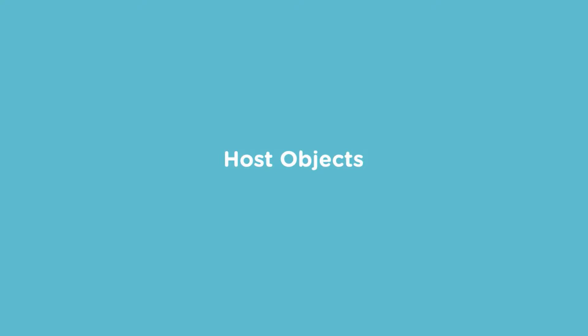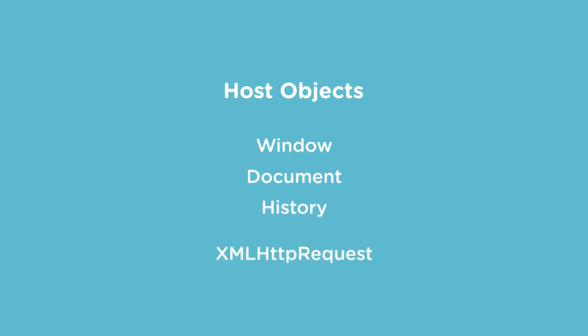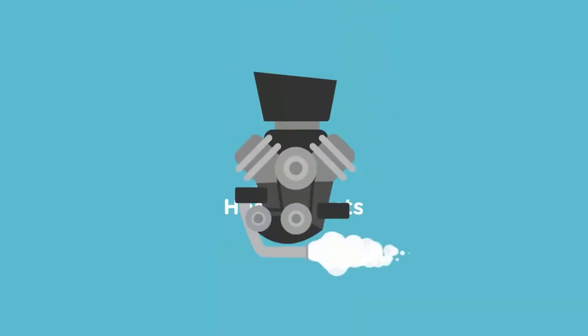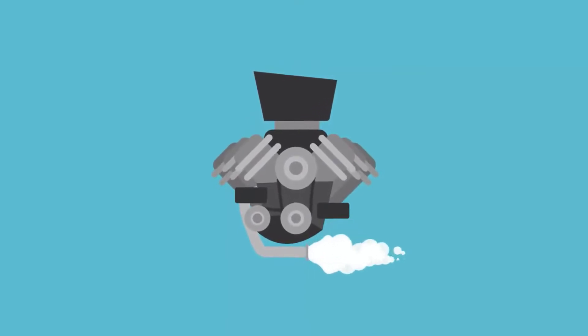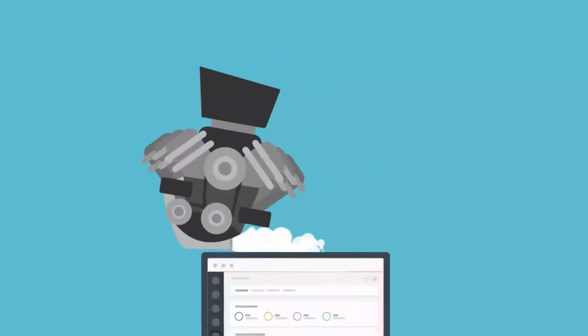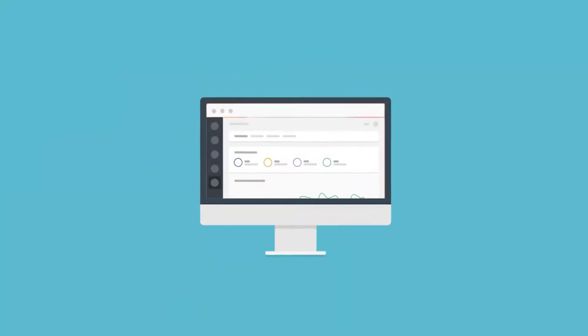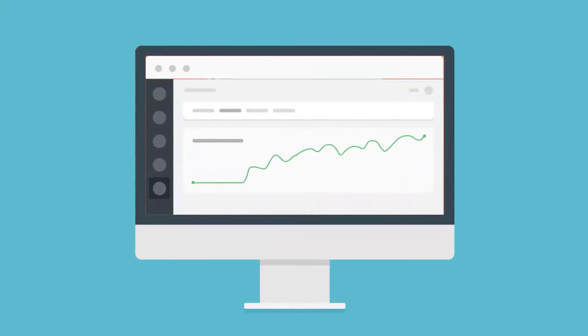Secondly, host objects. These are the objects provided by the environment. In the case of the browser, it's things like window, document, history, XMLHttpRequest, and many more. As JavaScript becomes more in demand, the performance of JavaScript engines became more important. JavaScript started becoming a more viable option to build not just browser applications but all types of applications.